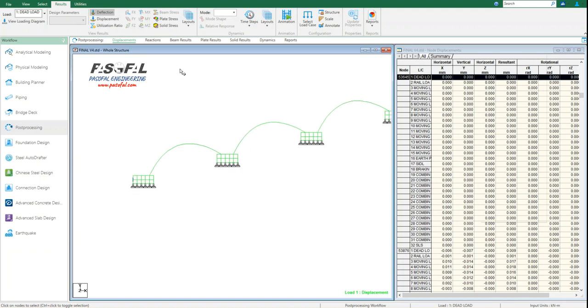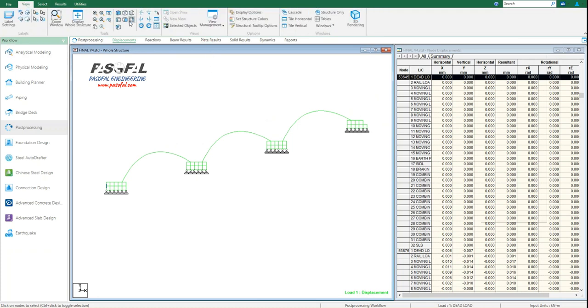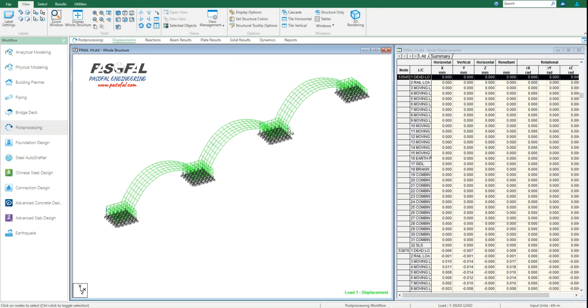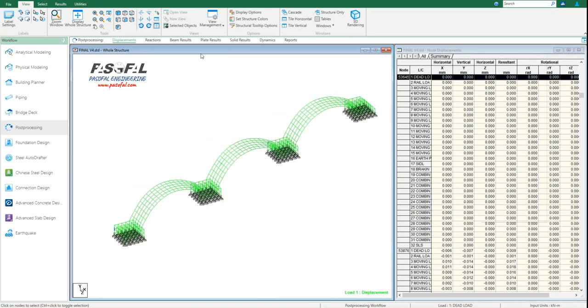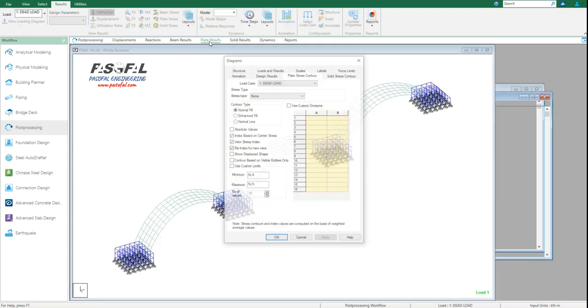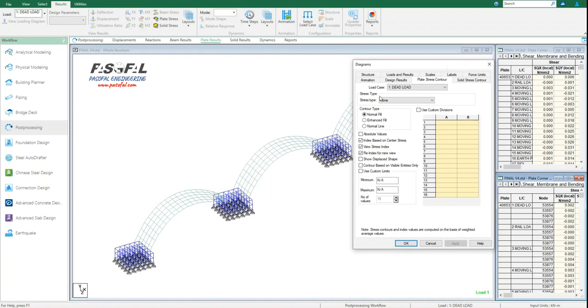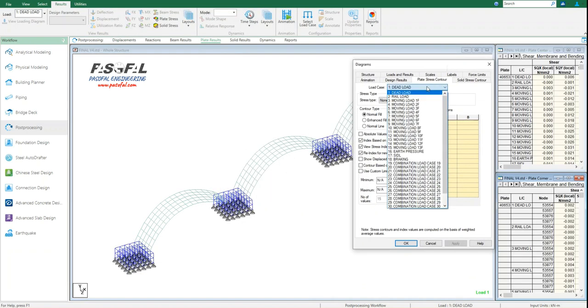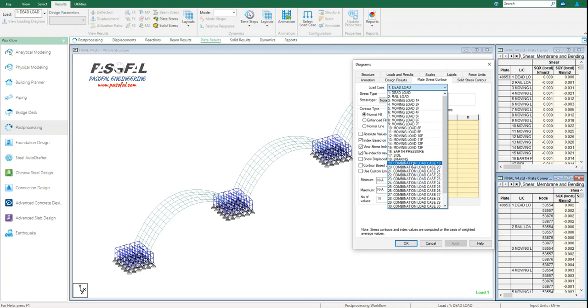Another question that some of my friends asked me regarding the plate result. If I go back to view, here I have this isometric view. If I go to plate results, here first of all I need to select the load case or any of load combination that I created before. For example, here I can go to load combination number 19.